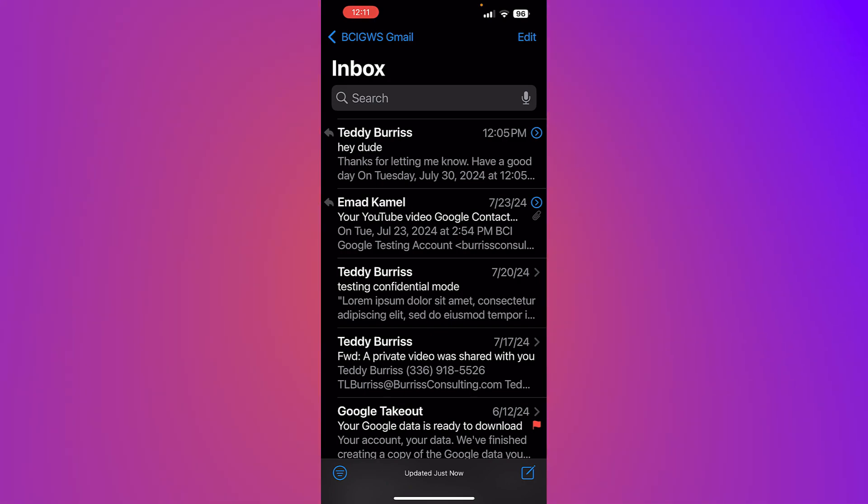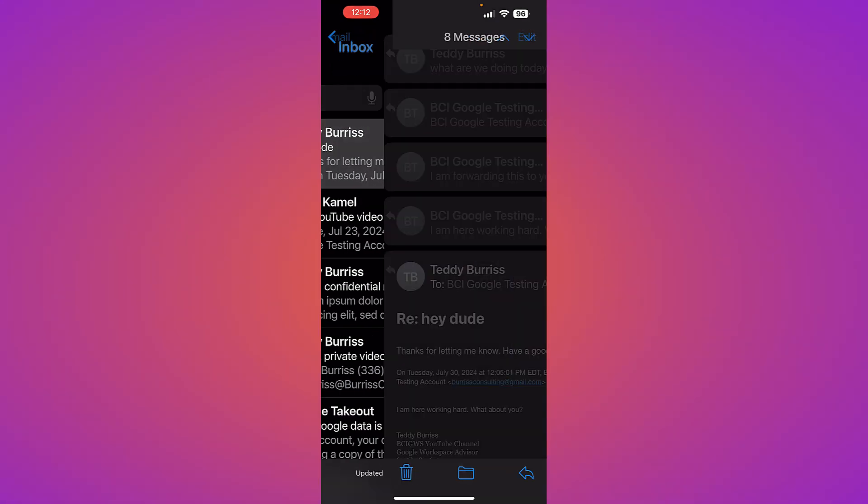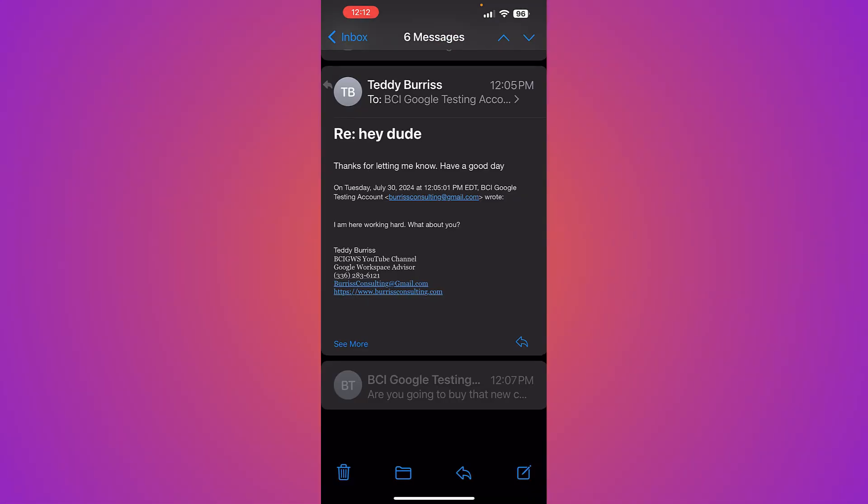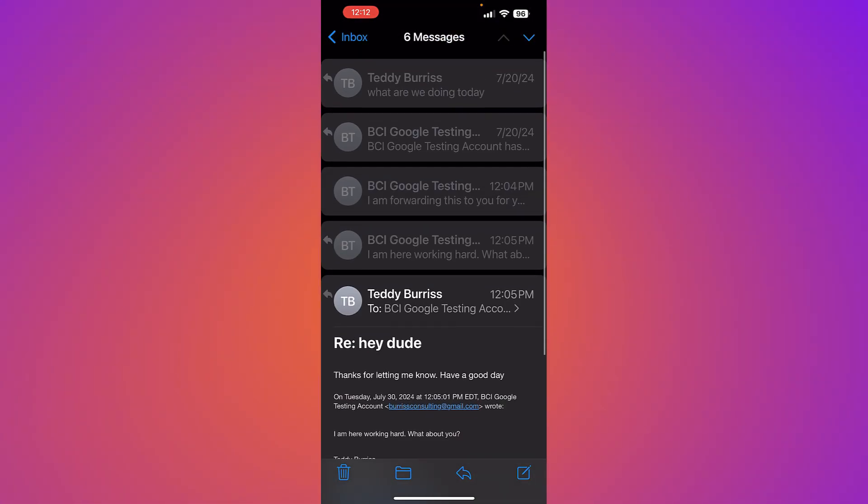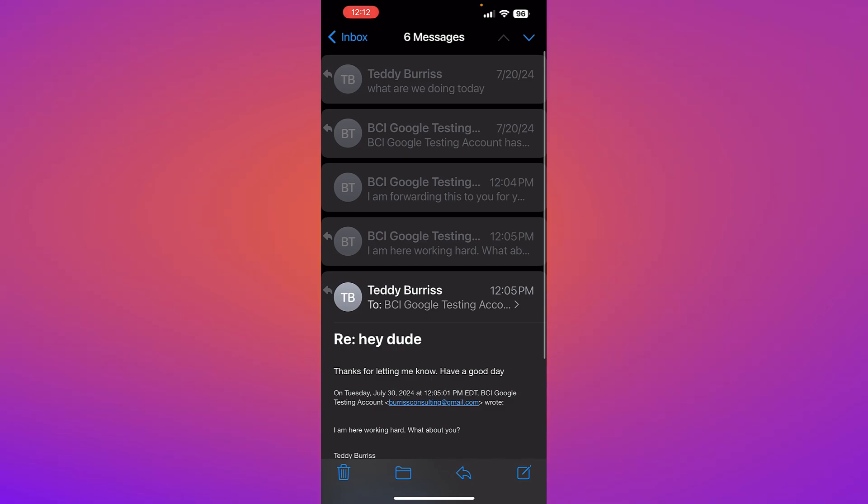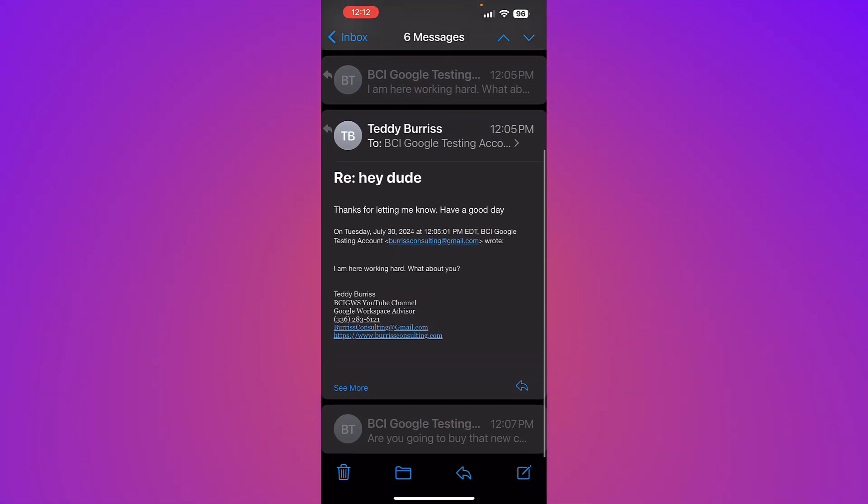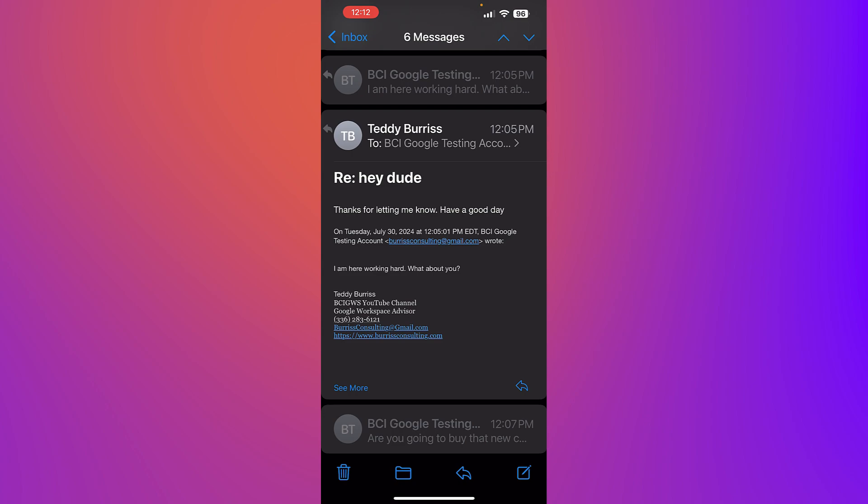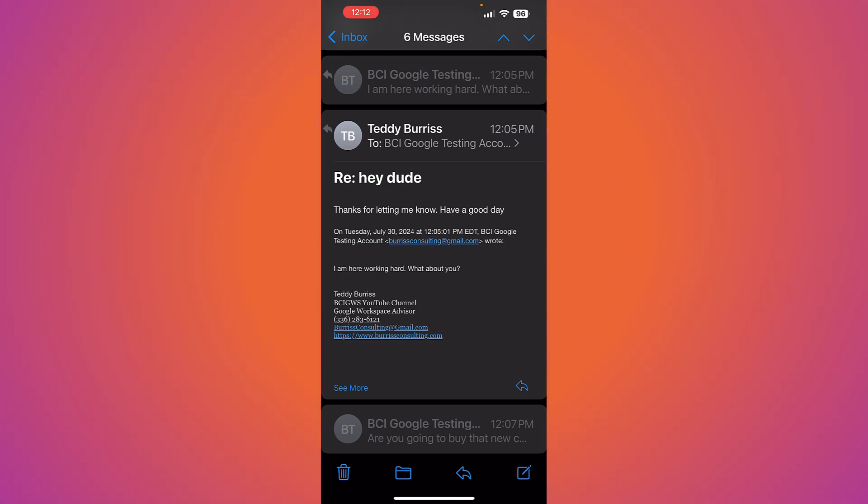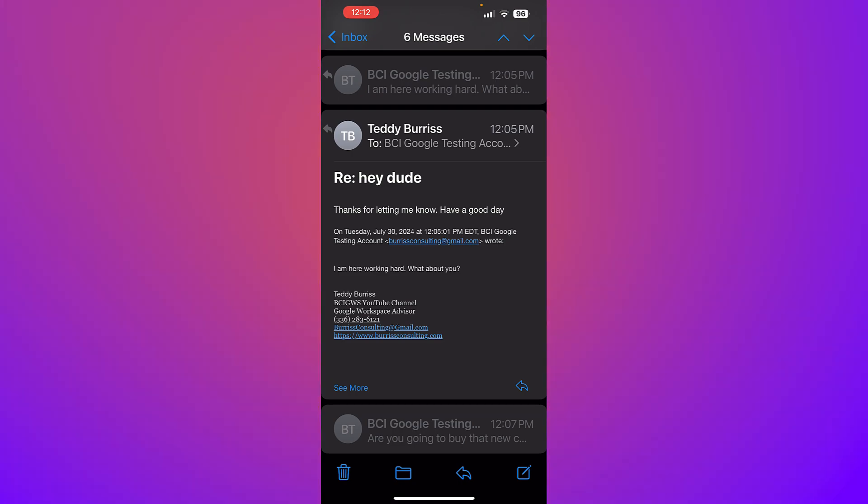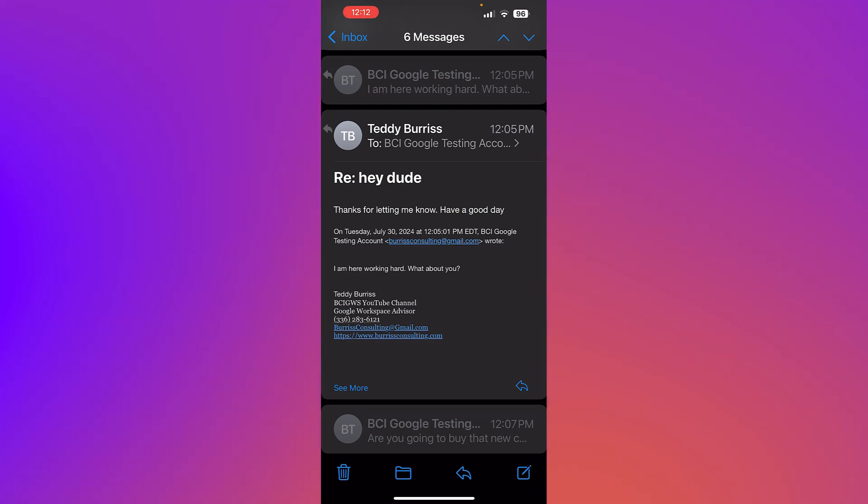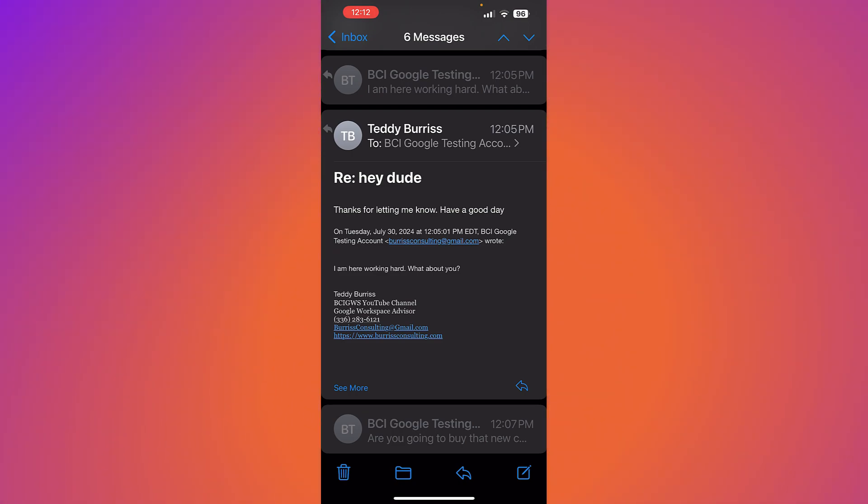This top message on the screen here, Teddy Burris, hey dude. If I click on that, you'll see if I scroll all the way to the top, there's actually six individual messages in what's referred to as this thread or this conversation.